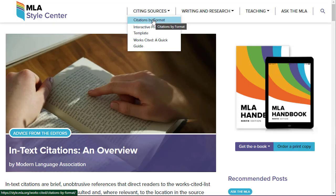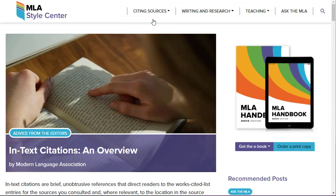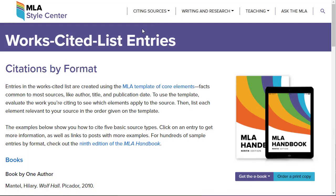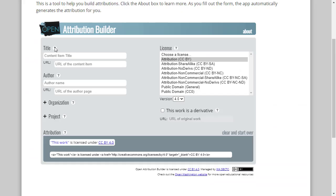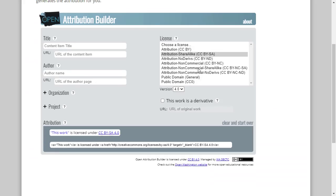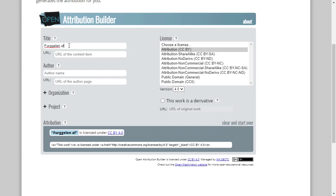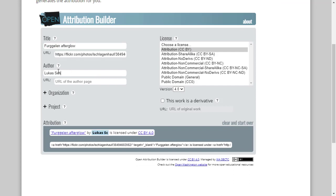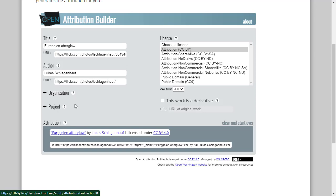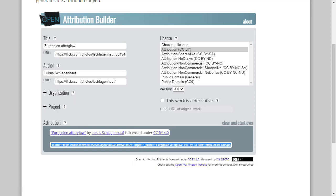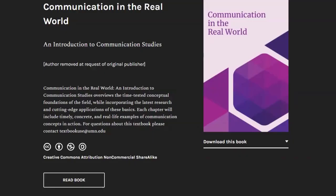While there is a helpful online form that helps you create attribution for Creative Commons materials, it is intended for giving the author credit when sharing a Creative Commons work in an online format. But when we give credit to a Creative Commons source in an academic paper, we must use the citation method that is required by the instructor.